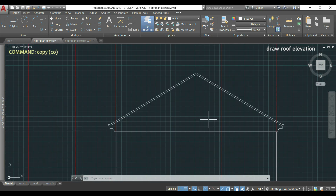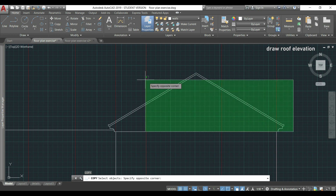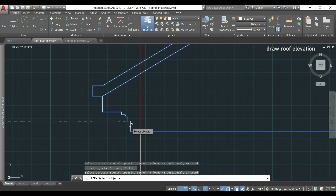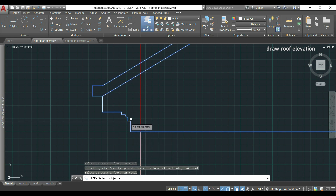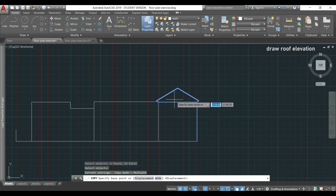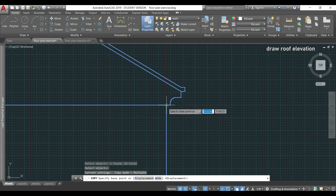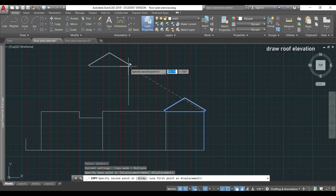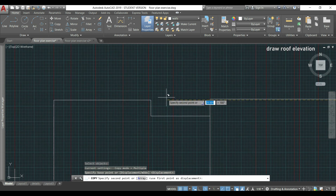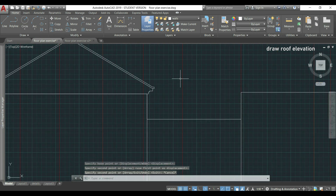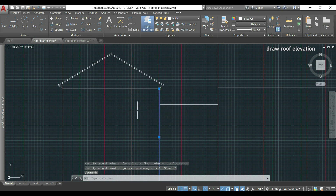I'm going to use the command copy — type 'co', press Enter, select everything, and also these lines that were not selected. I press Enter, then specify the base point by clicking here. This vertical line was selected accidentally but it's not a problem — I can delete it after. I place it here, press Escape, then select this line and press Delete.